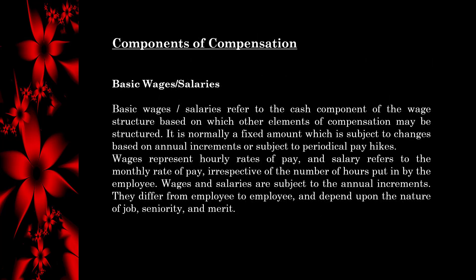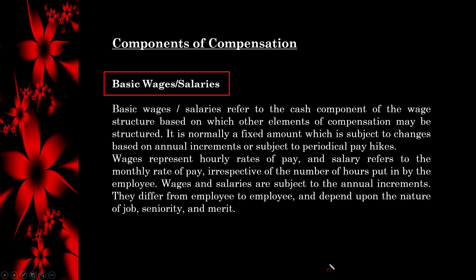There are some components of compensation. First, we can discuss basic wages or salary. Basic wages or salaries refer to the cash component of the wage structure based on which other elements of compensation may be structured. It is normally a fixed amount subject to changes based on annual increments or periodical pay hikes. Wages represent hourly rates of pay, and salary refers to the monthly rate of pay irrespective of the number of hours put in by the employee.